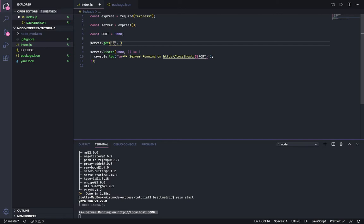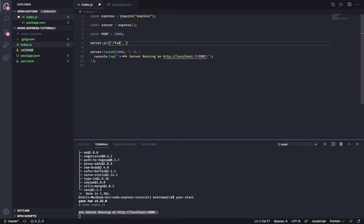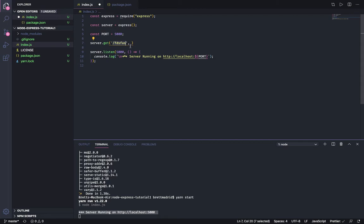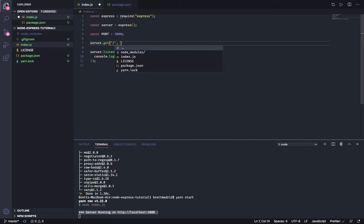You can also set up a route for login or update or anything else, basically anything you want to put in here. When the user types this in their web browser, then we're going to have them do the code that follows after that. Right now let's just set up the home route, the basic when you go to localhost 5000.